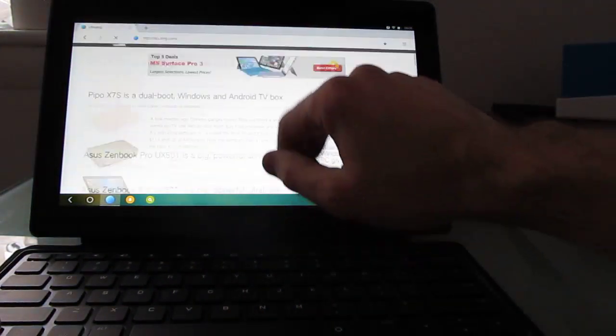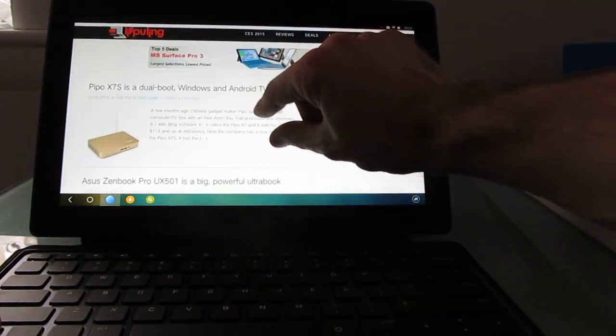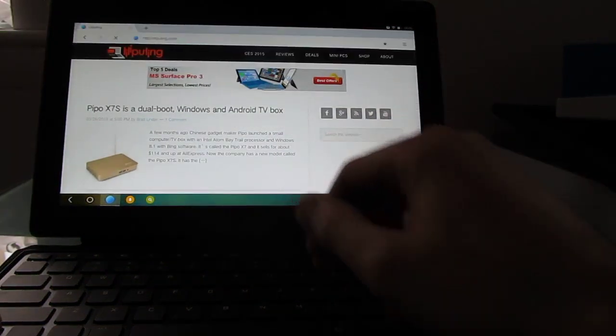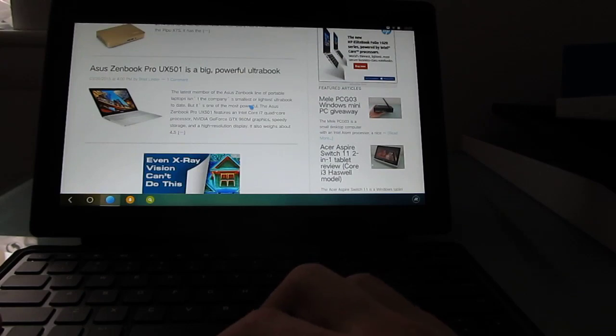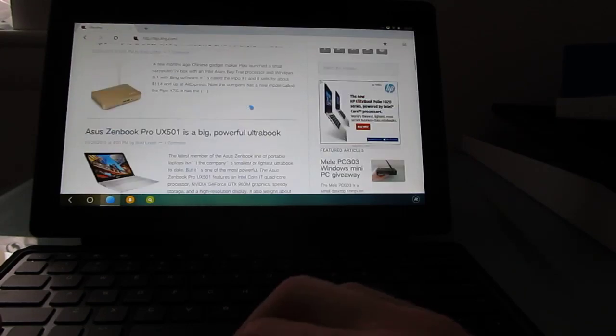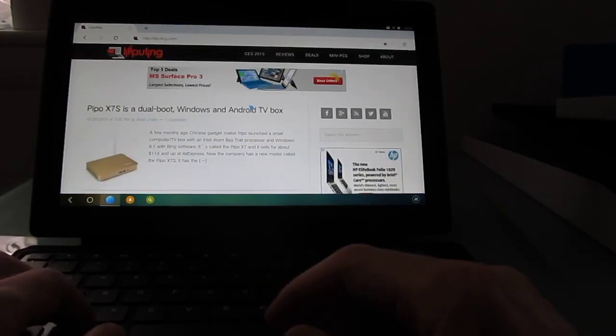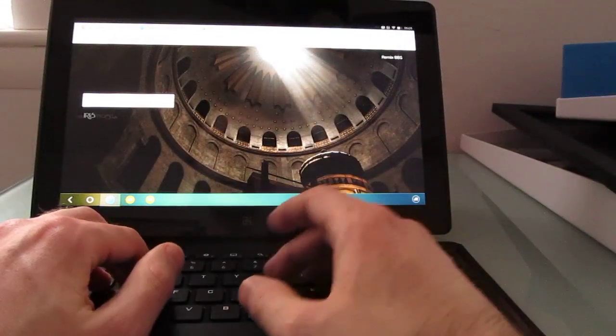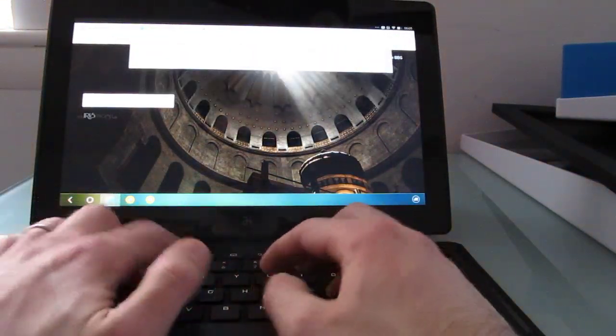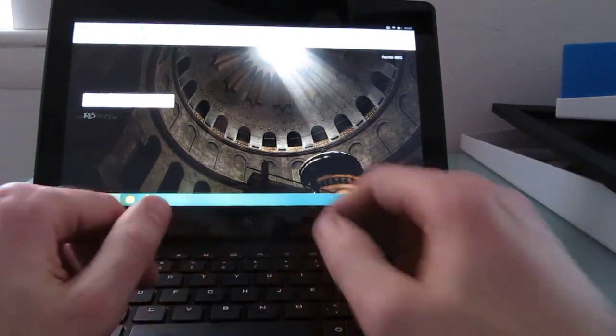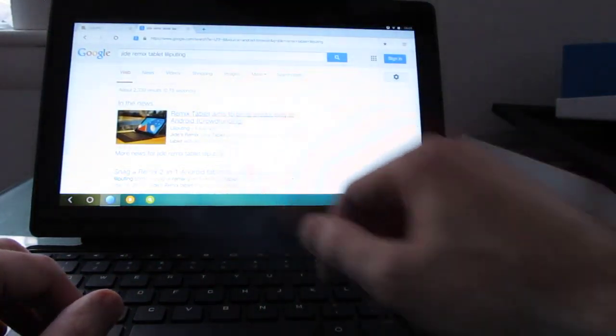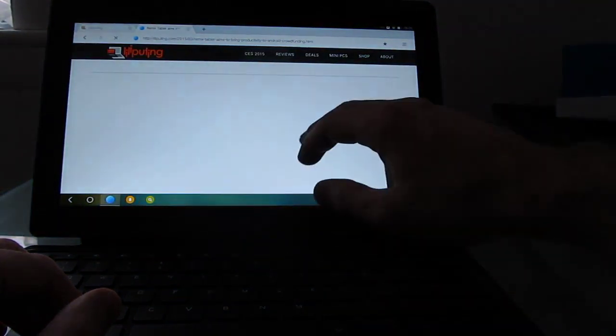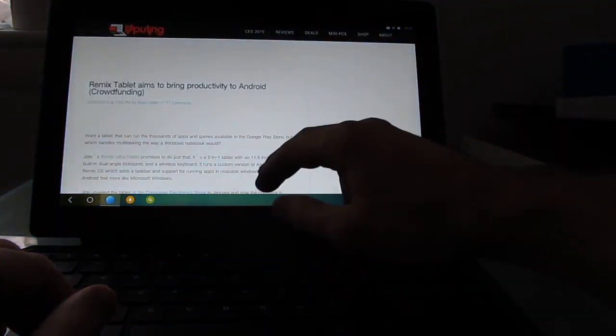Now in terms of hardware, what we're looking at is a NVIDIA Tegra K1 processor with, I believe, two gigabytes of RAM, 64 gigabytes of storage, and 11.6 inch full HD display.